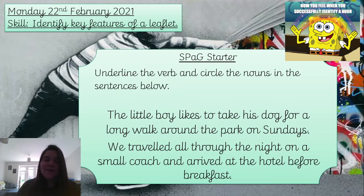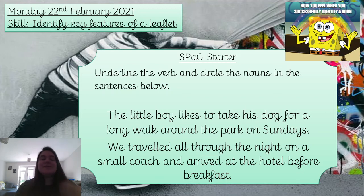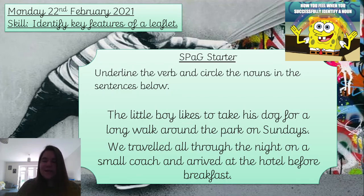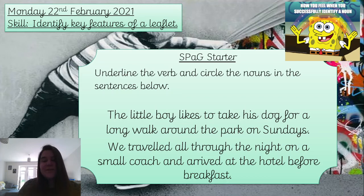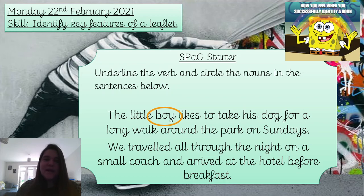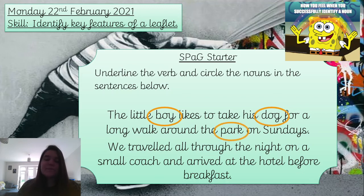Let's have a look at finding the nouns. Let's read the first sentence: 'The little boy likes to take his dog for a long walk around the park on Sundays.' So we have the nouns: boy — remember a noun is the name of a place, person or thing — dog, park, and Sundays.